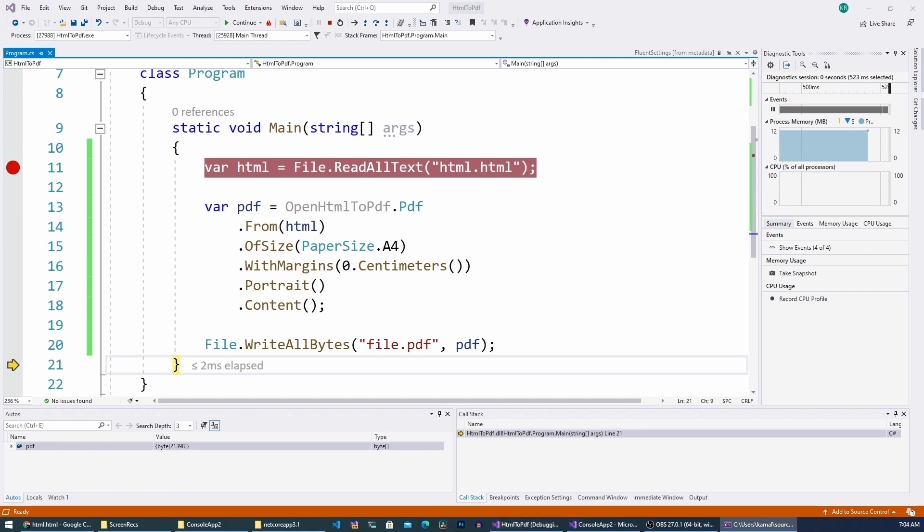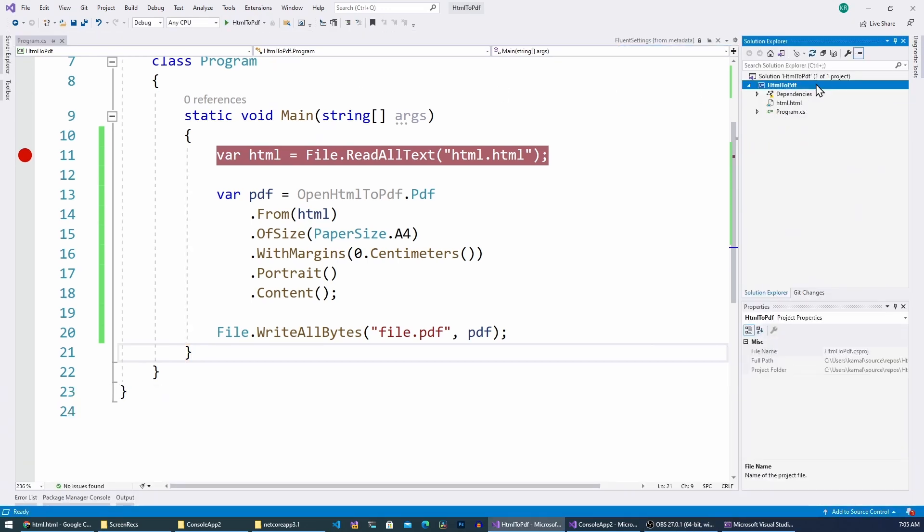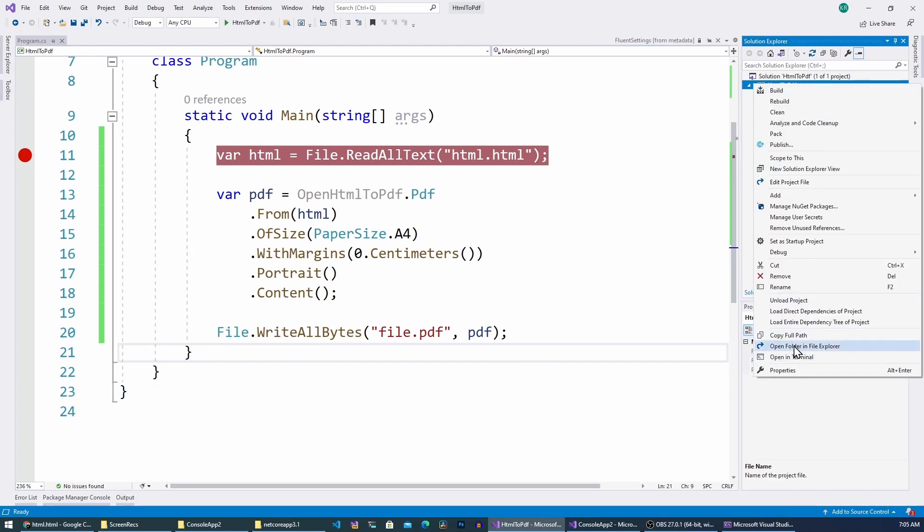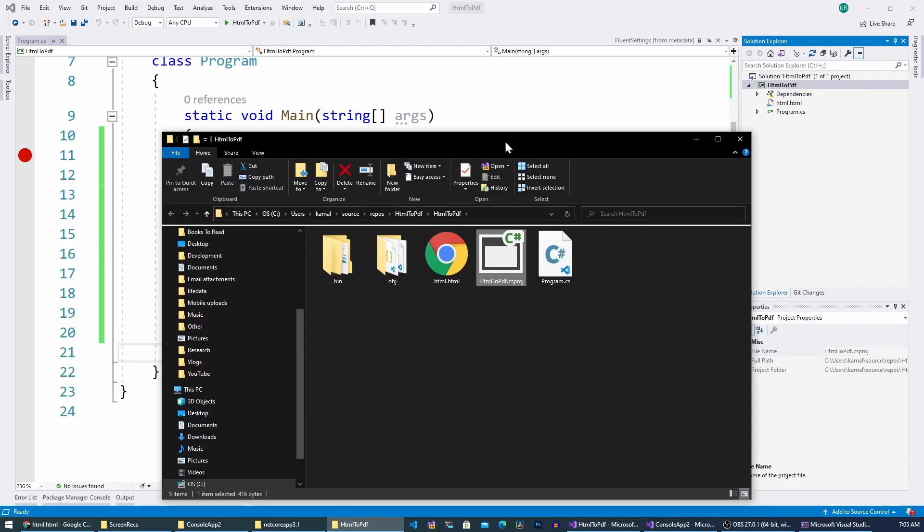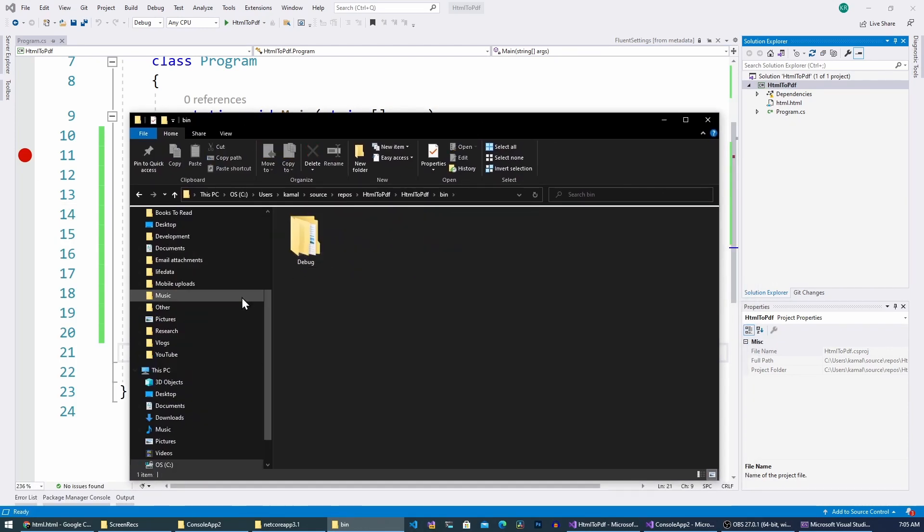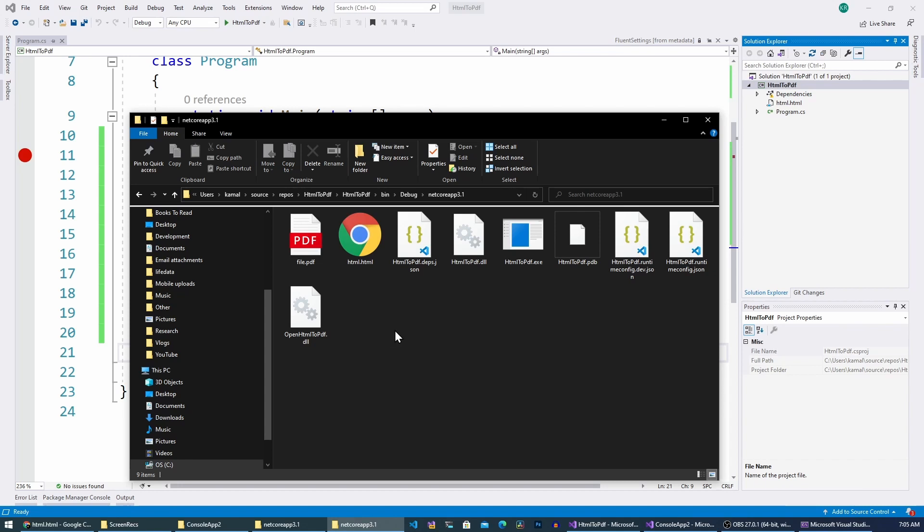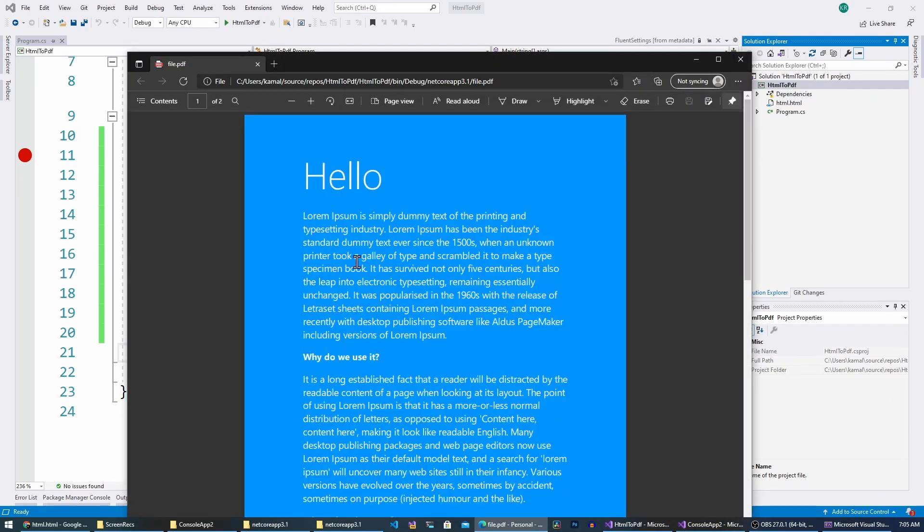So now let me go to the project directory. So let me right click here and open it. And if I go to the bin project, and here you can see the generated PDF.